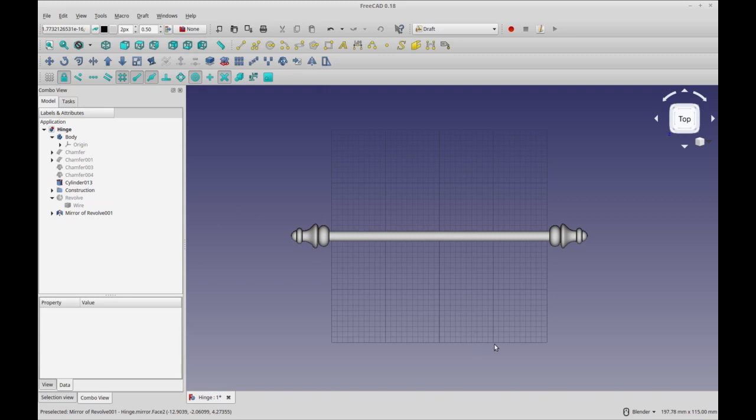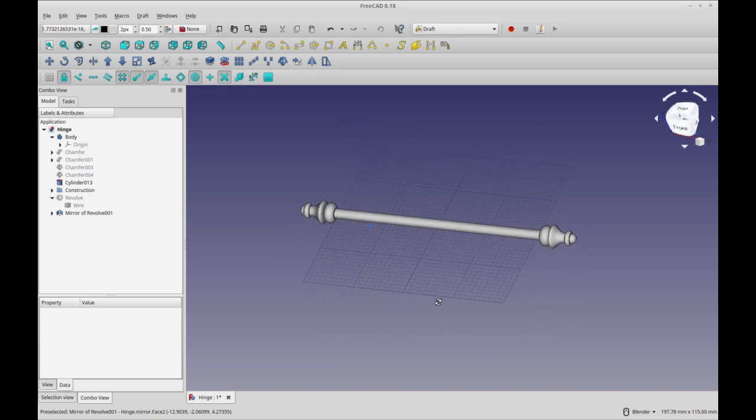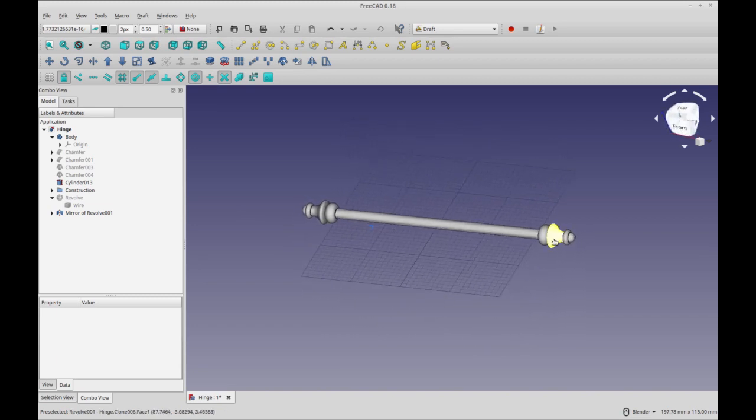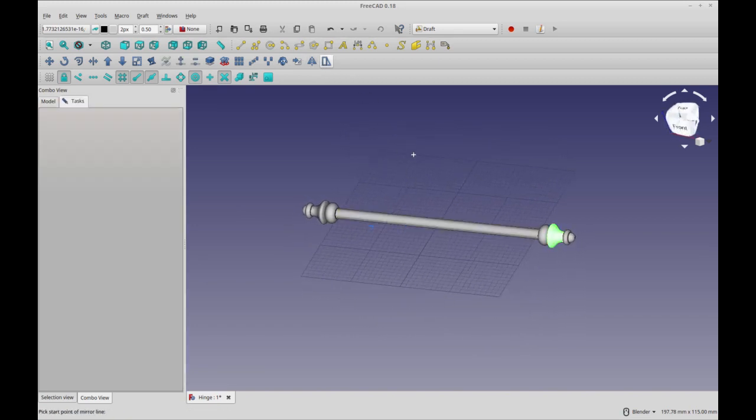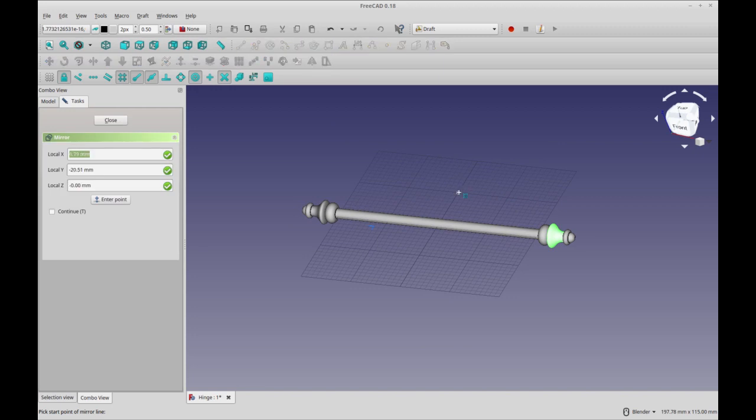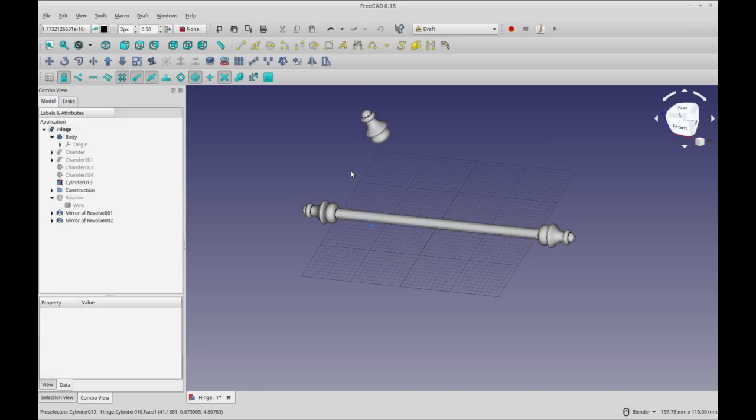Now to show you how, without changing anything, I'm just going to rotate my view a little bit. I'm going to do the exact same operation and you'll see that it mirrors on the view, not on the working plane. And you see that it's going to be off.